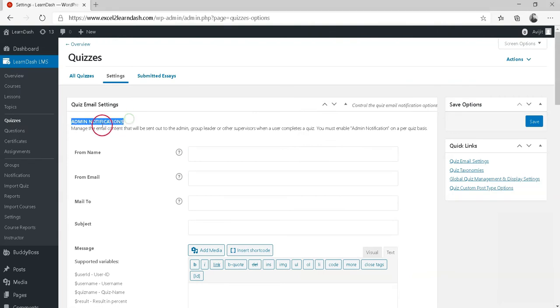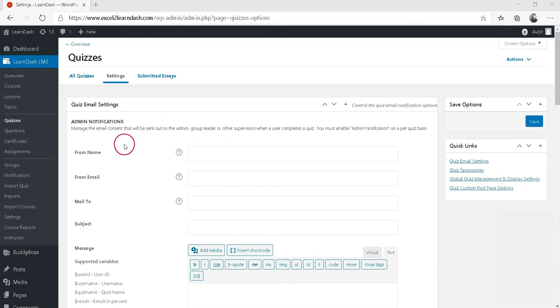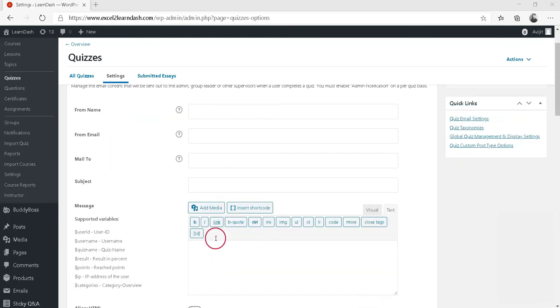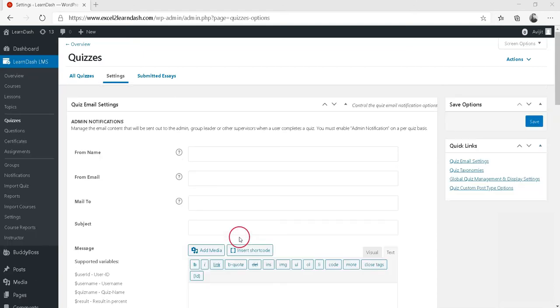First is Admin Notifications. If enabled, the notification email will be sent to the admin, group leader or other supervisors when a user completes a quiz.